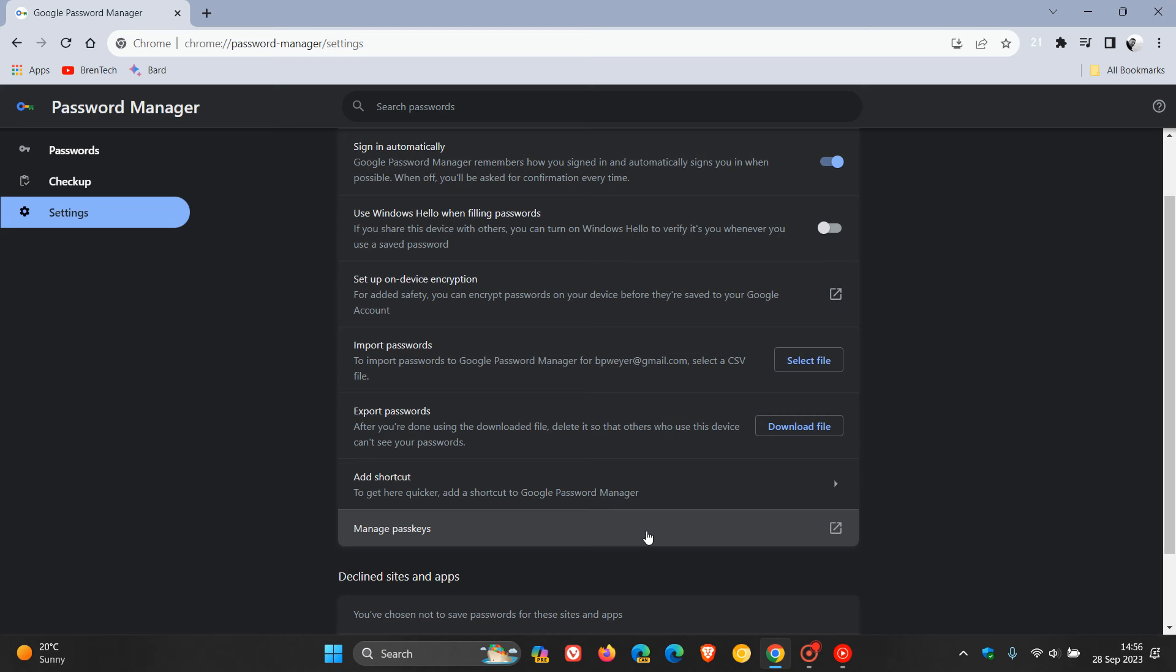Now, getting back to this Passkeys button. Previously, this Manage Passkeys, if you clicked on it, it took you over and led you to the Chrome Passkeys page in the actual browser.